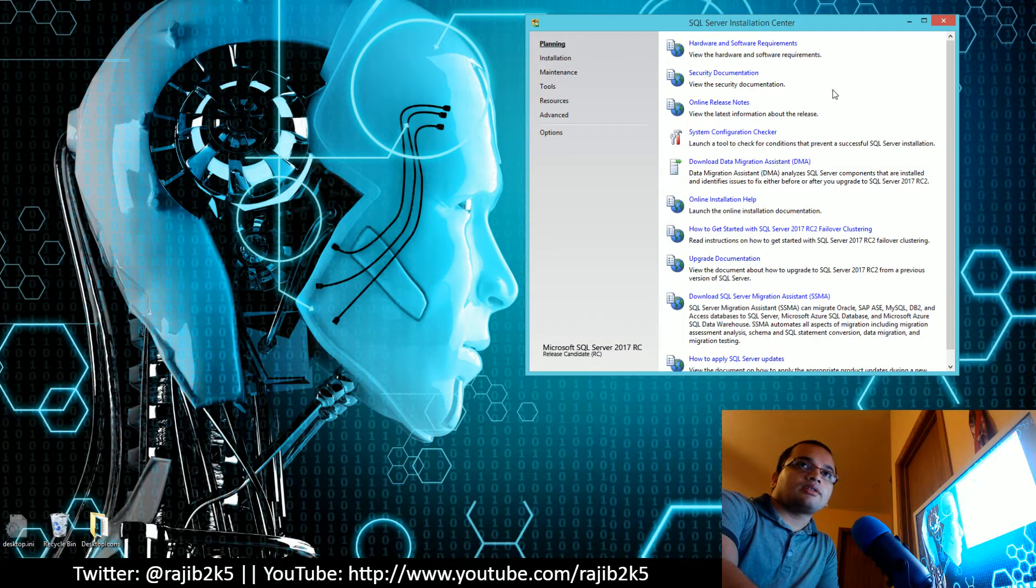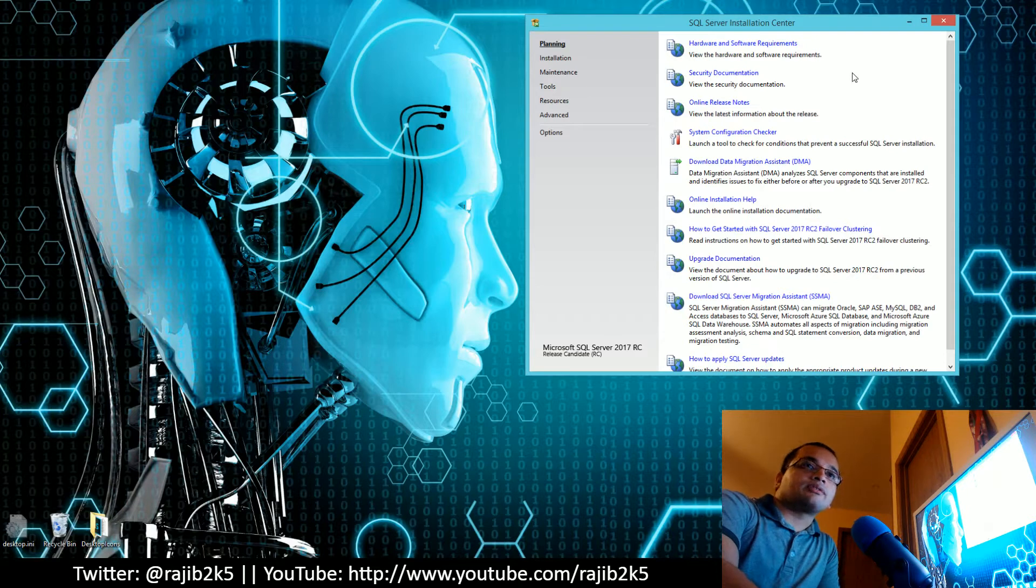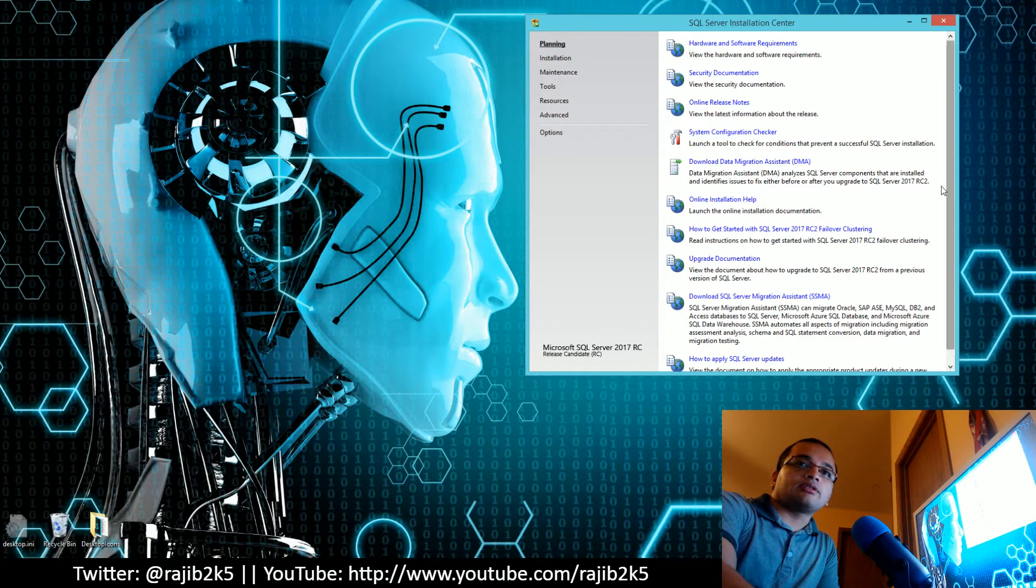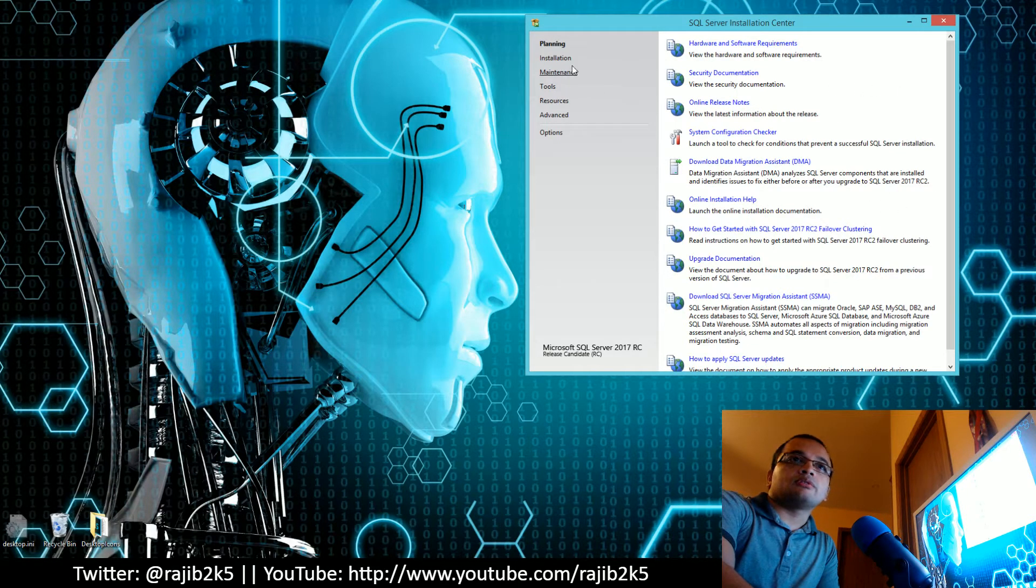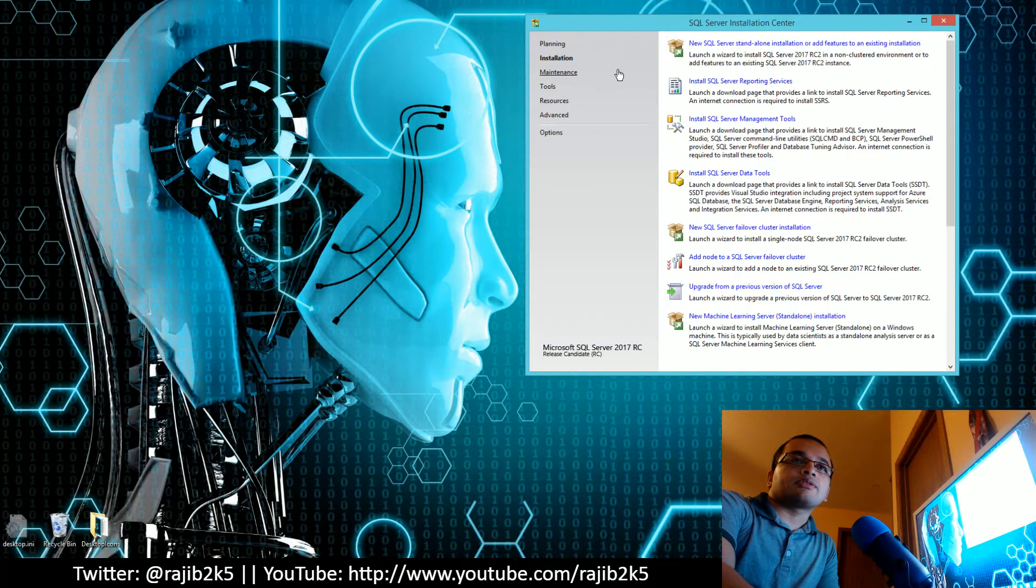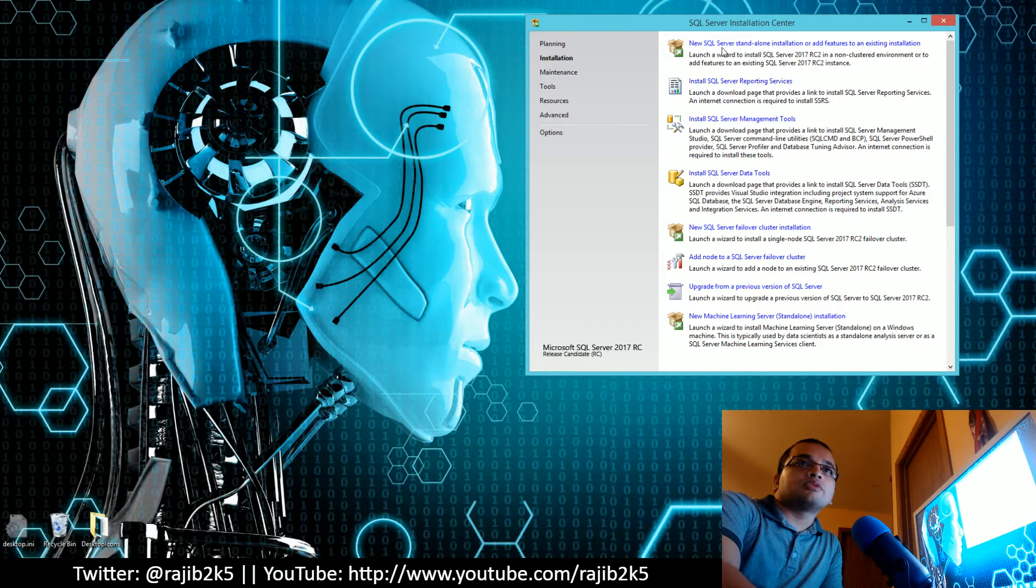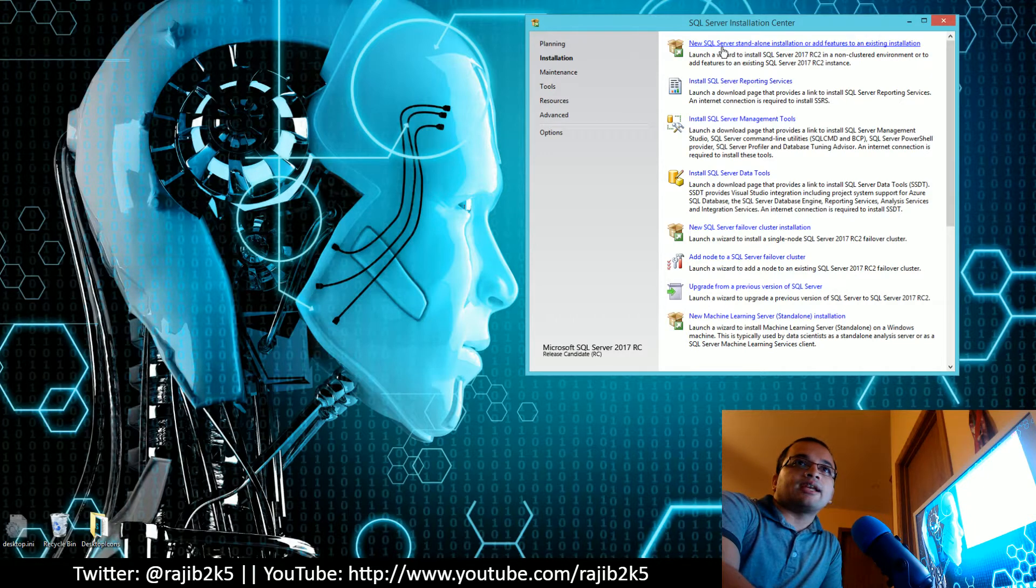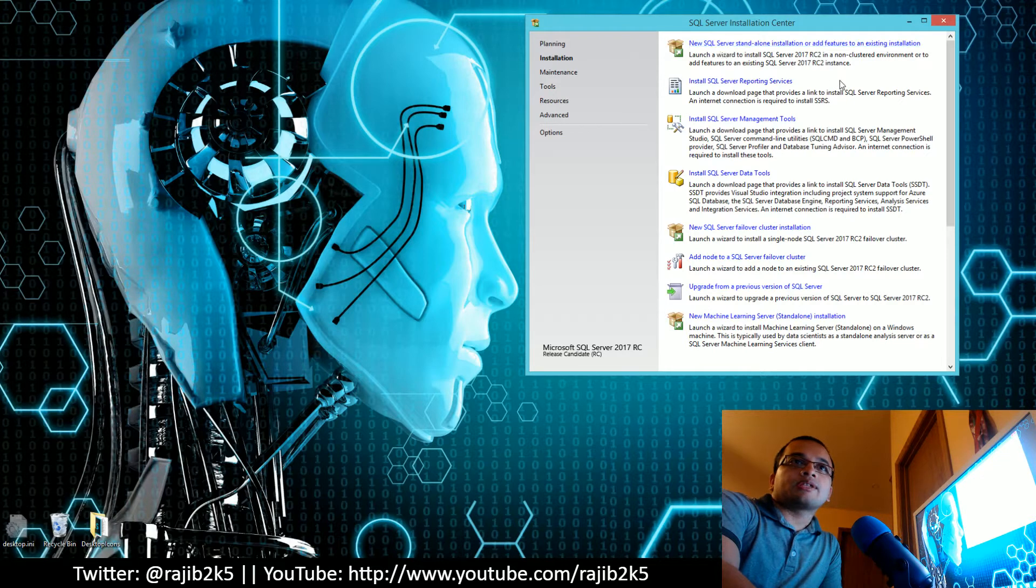As you can see, it brings up the common SQL Server Installation Center dialog window. I will go into the Installation section and select new SQL Server standalone installation.